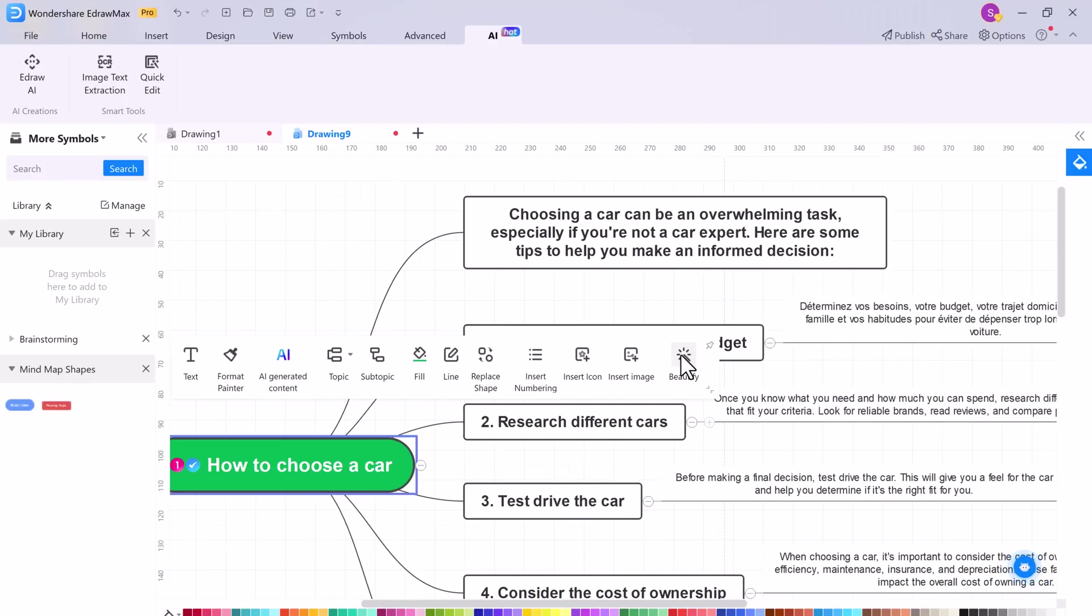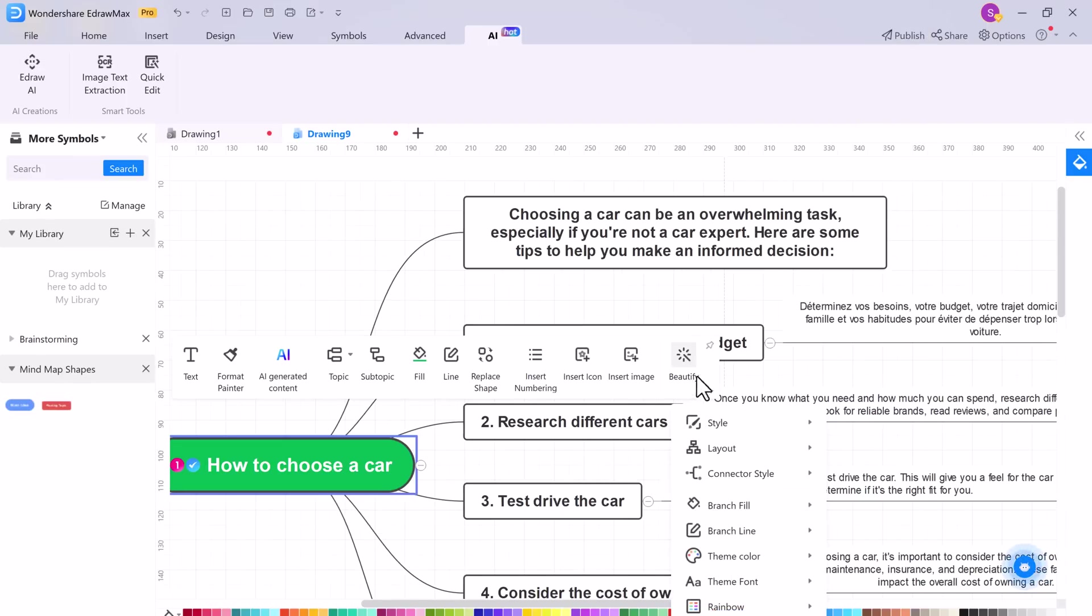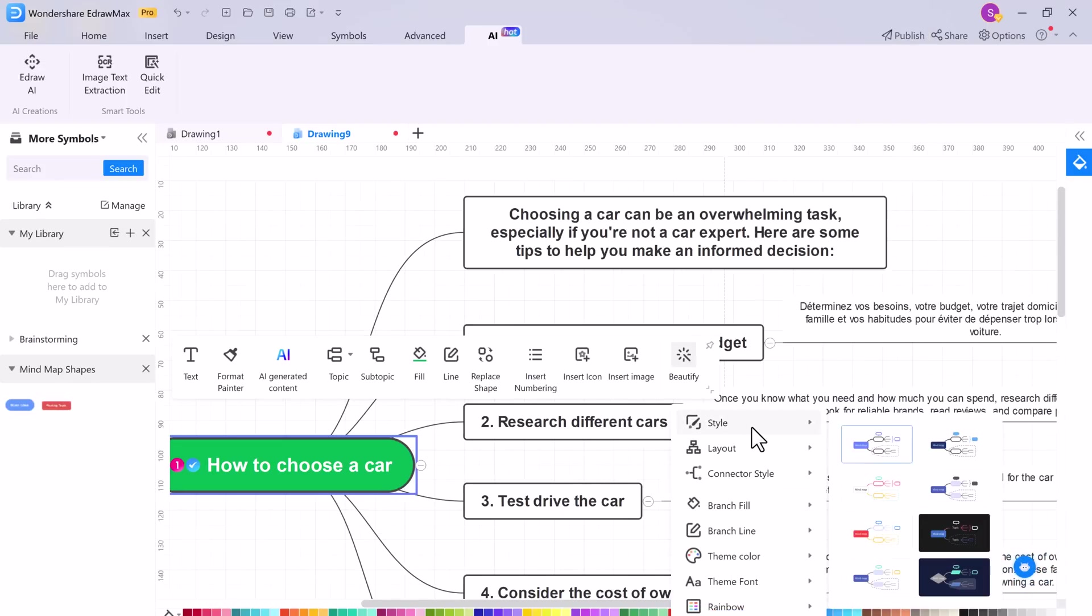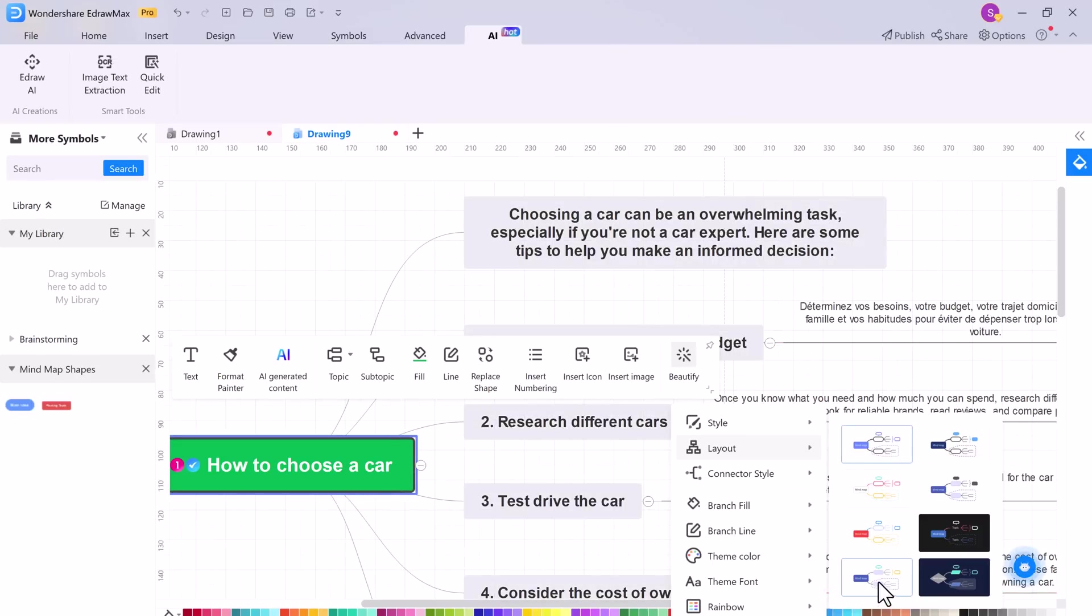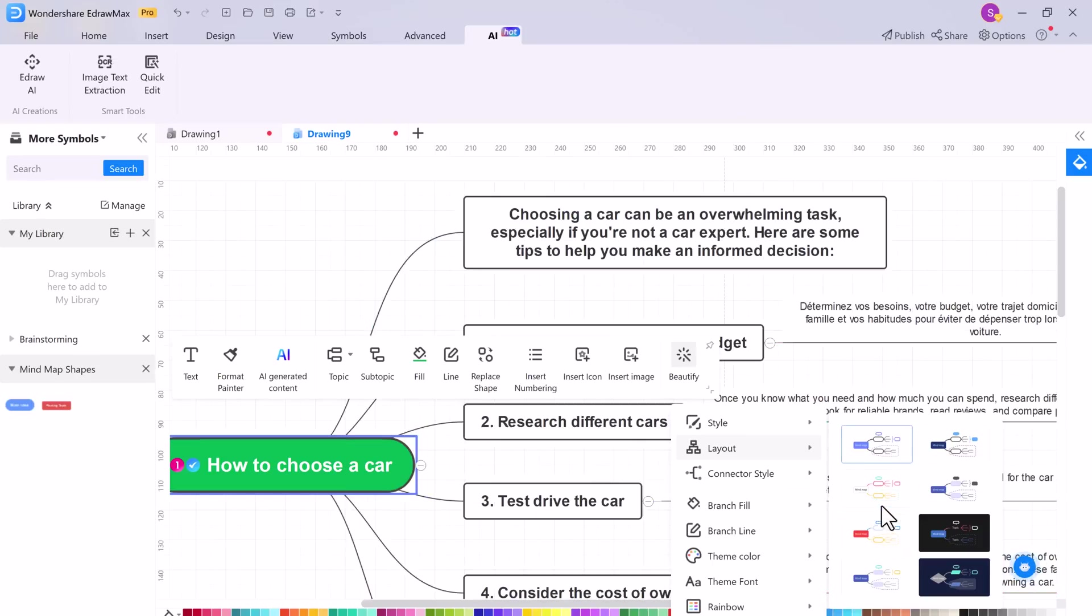And with this you can also beautify mind map like style, layout, connector style, theme color, and theme font etc.